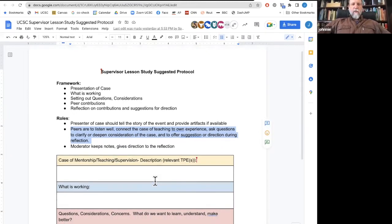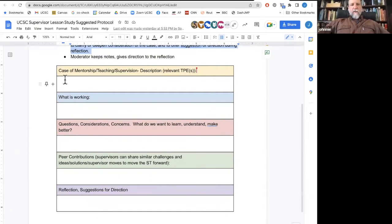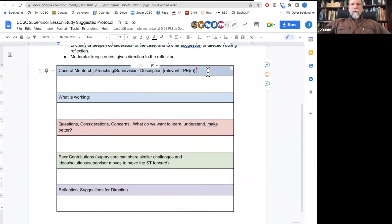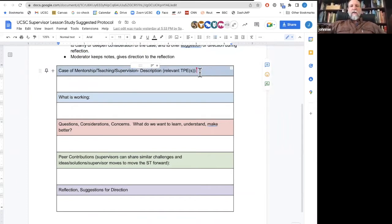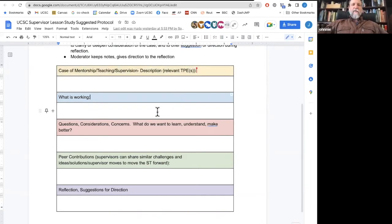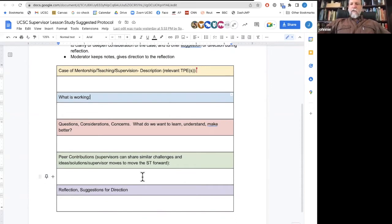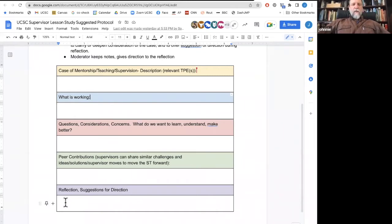The moderator keeps notes and gives direct reflection. This is a protocol and we'll share this with you if you're interested in doing such work. The case of teaching — we frame them around TPEs, things that matter in our teaching. What is working is shared first, then questions, considerations, concerns follow, and then peer contributions. Often peer contributions start with something positive — something that was working well, 'I appreciate that you did this, I've done the same thing and found it worthwhile.' And then people often follow with 'I wonder about' or 'have you tried' — ways to move us all forward. In the closing conversation, we write down reflections, selections, and suggestions for direction. That's the protocol that we use in our lesson study work with our peers.